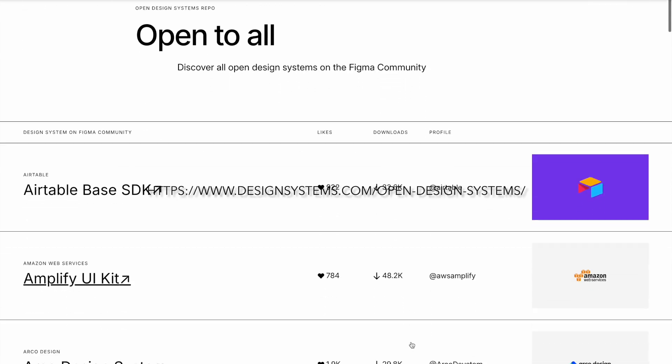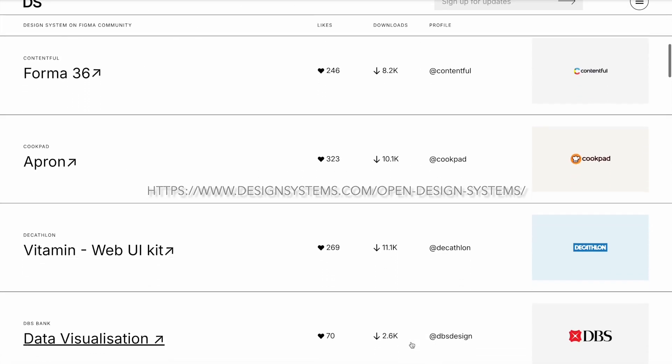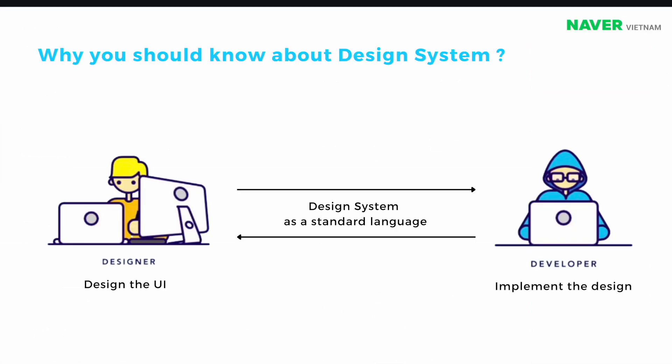More and more design systems can be found. So why should we know about design systems? It's a standard language for communication between designers and developers. Understanding design systems helps developers know why and how a UI component is designed so that they can easily implement it.